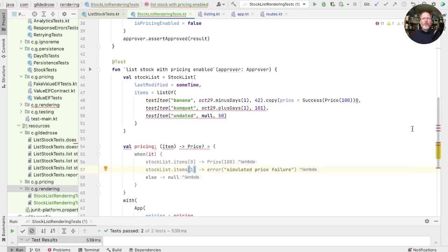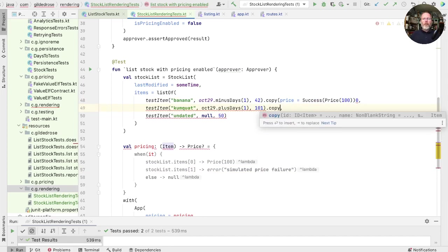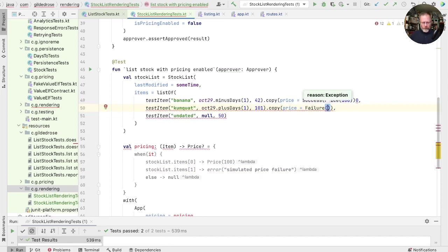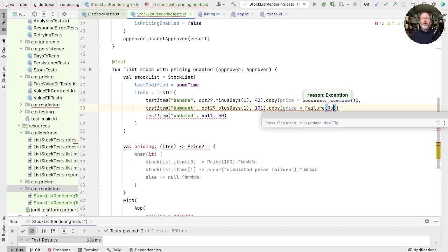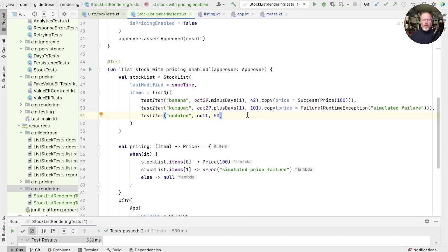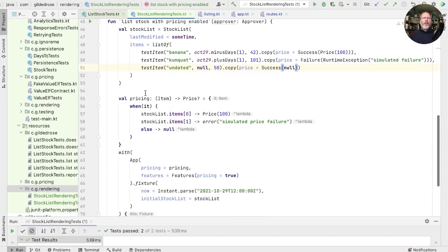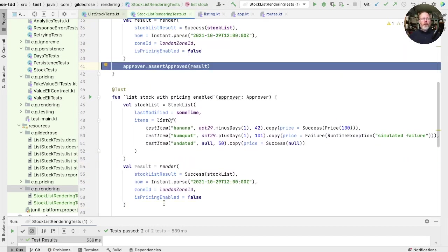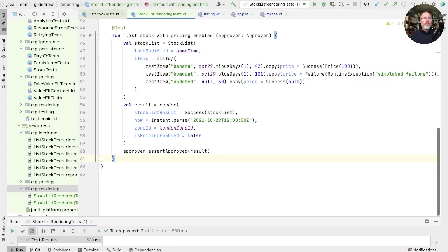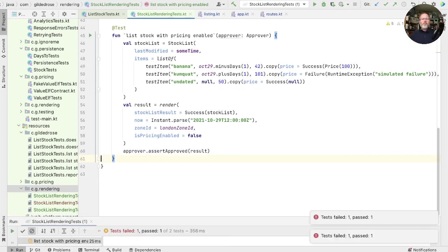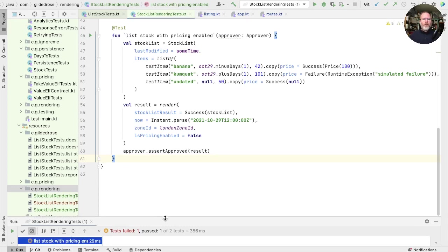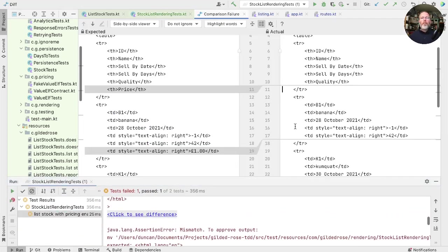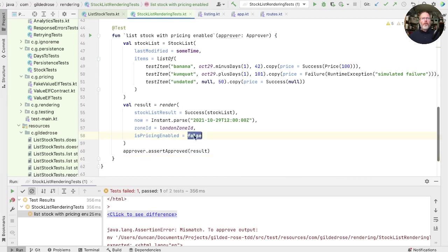And you may remember that our pricing is actually a result so that we remember whether we had any problems. So that will be success of price, a hundred. This one, the second item has a simulated failure. So in that case, instead of having to do that, we can just copy it with a price. Some error, which is an exception. So we can just create a runtime exception in here with a simulated failure to remind us. And then finally, the last item has a null price. And I think that's actually success with null, which is say we looked it up. We didn't get an error, but we didn't get a price. So that's what we expect the effect of all this setup before to be. So now we should just be able to render that directly and check that it is as it was last time. That fails to keep us on our toes. Let's just find out why. We're not showing the price. And that's because we forgot to change this flag. Try again. Great.